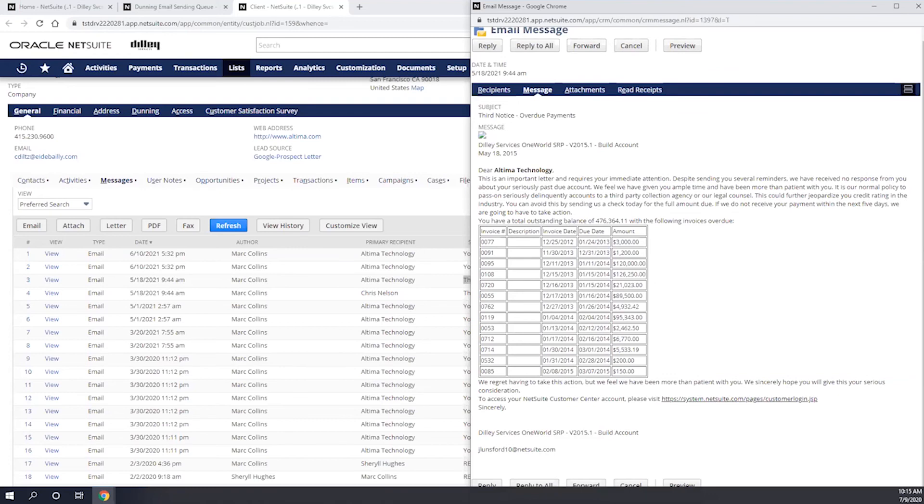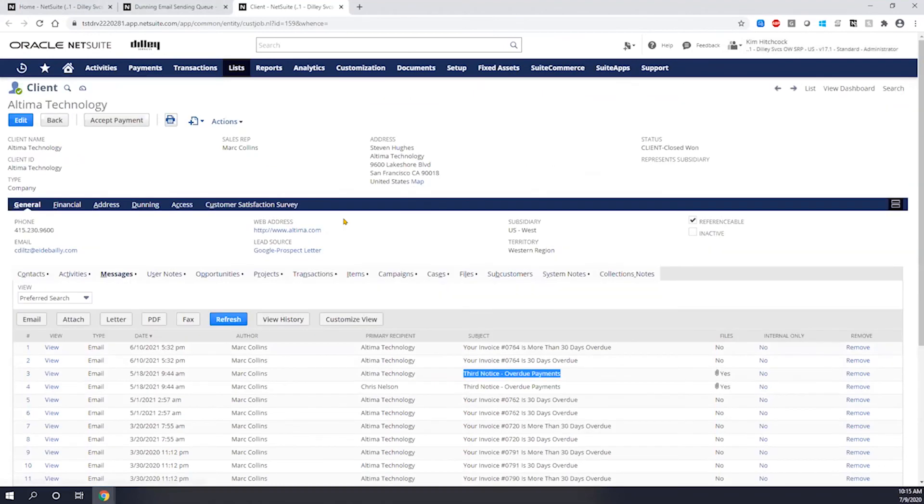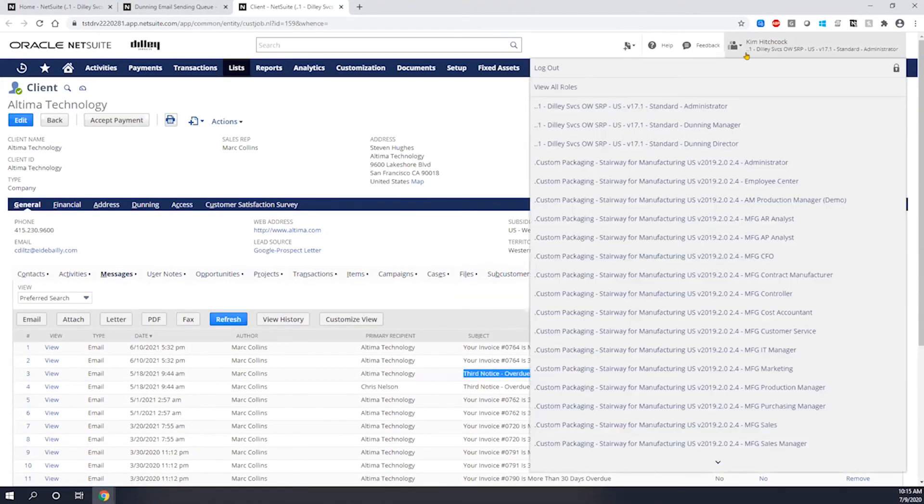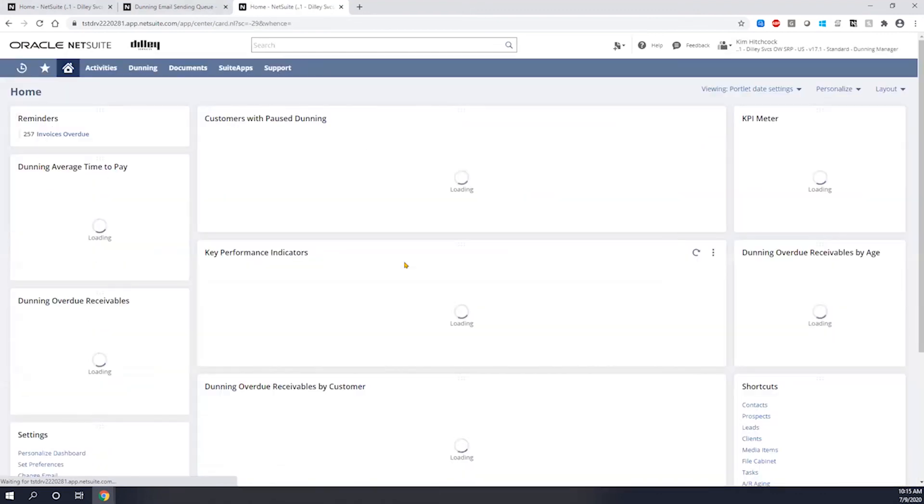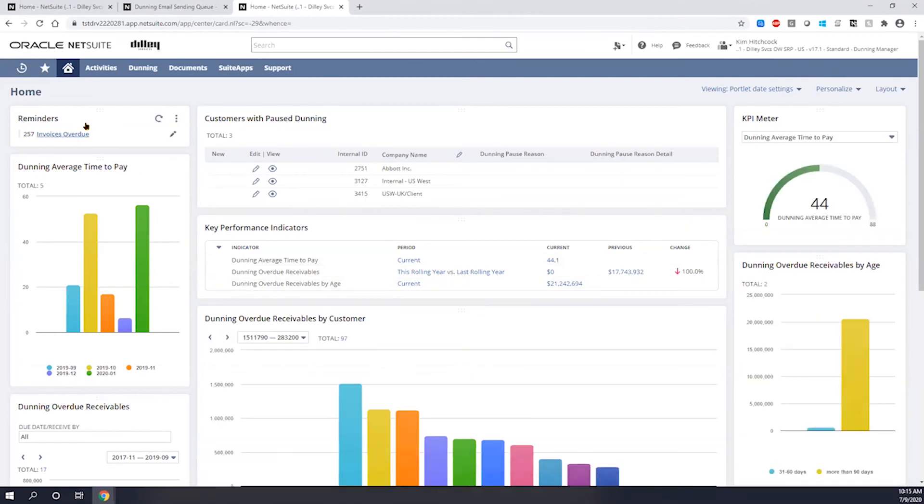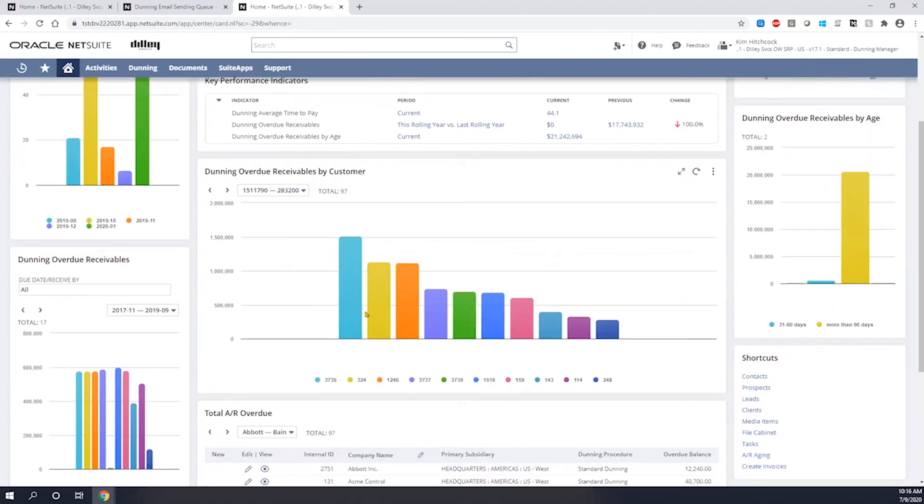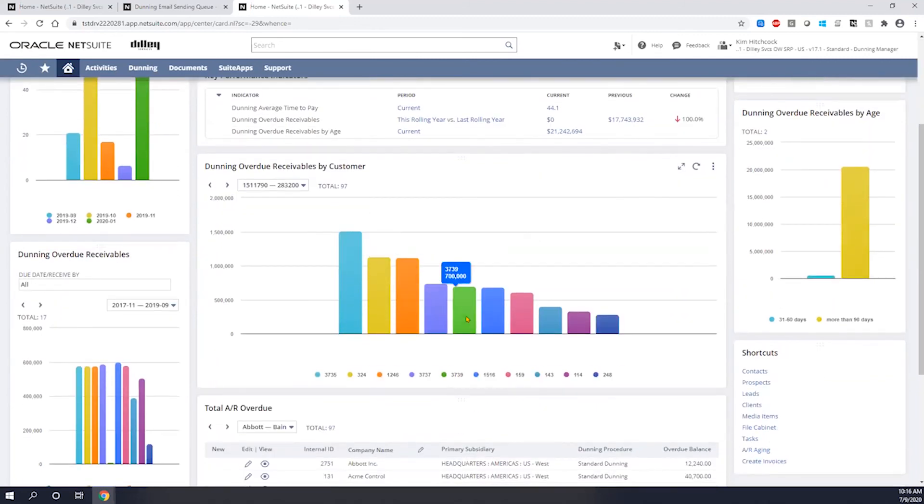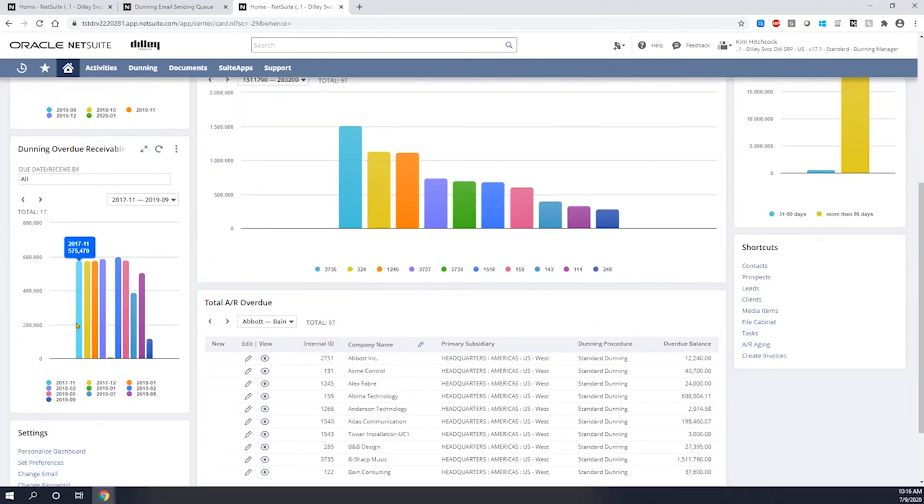So the last thing I want to do is just show you some of the dashboards that come along once you've set up your Dunning. So I'm going to log in as a Dunning manager. As my Dunning manager, we're just going to look at a few of the different KPIs and reports that are shown for these particular customers. So I'm able to manage my invoices overdue. I can see any customers that are paused. I have different KPI indicators that I can manage. I have average time to pay, so I can see all my average time to pay. I can see my overdue receivables by customer. I'm able to see my overdue receivables by age. And then I'm also able to see just a full view of overdue receivables and my total AR.